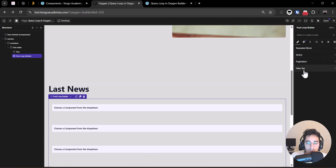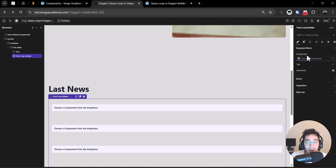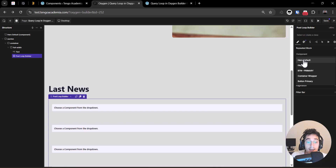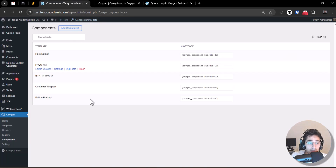Let's learn how to work with it. The first thing you need to go to is the 'Repeated Block' section, where you can select a component. As I mentioned, you need to select a component from your component library to start using this element dynamically. I'm going to save that and go back to the component tab.